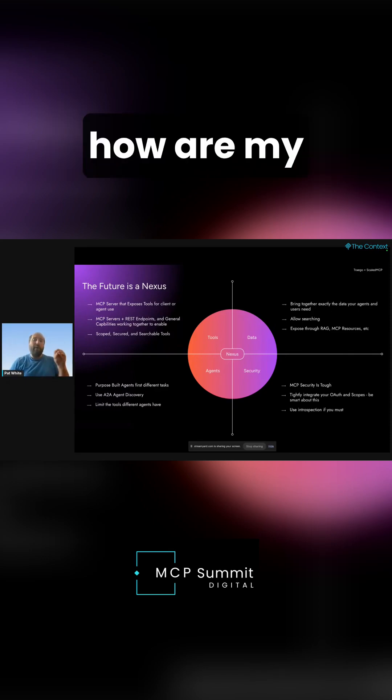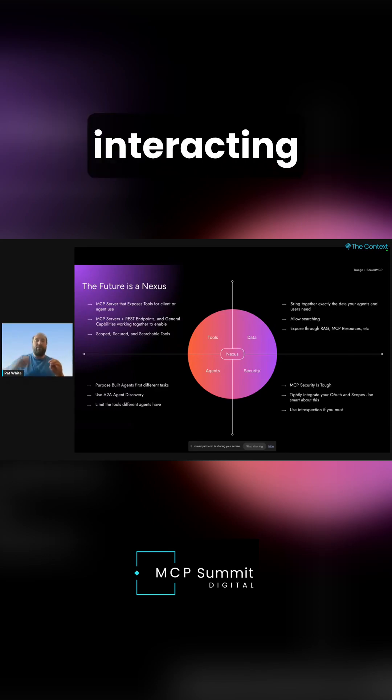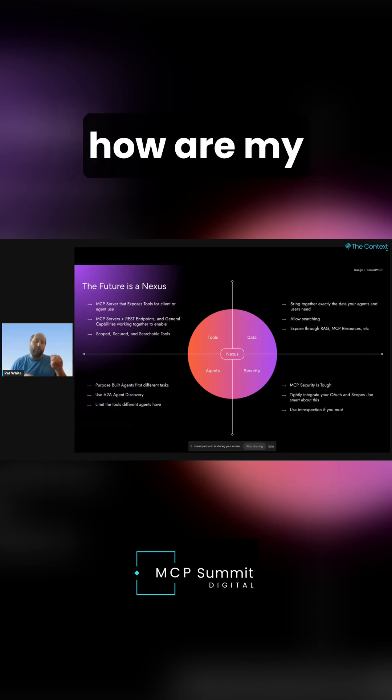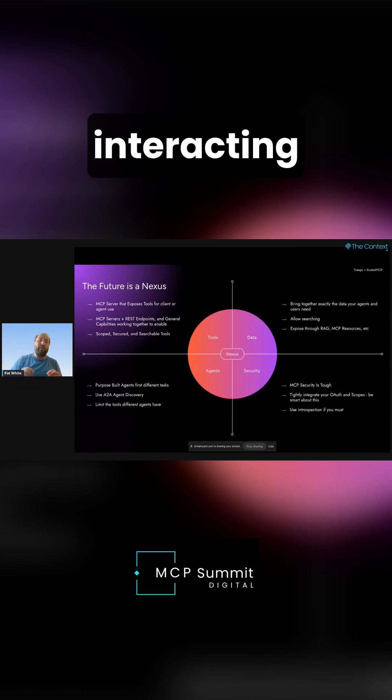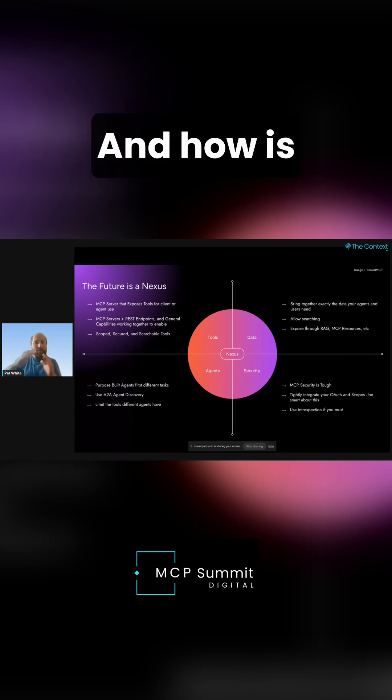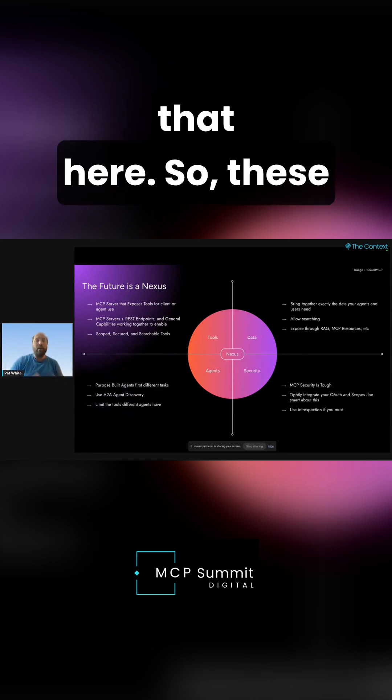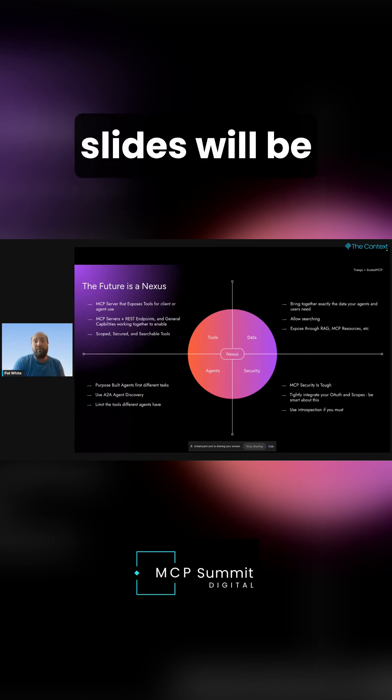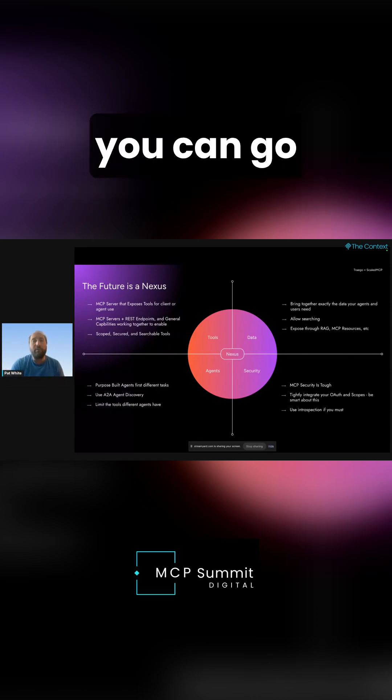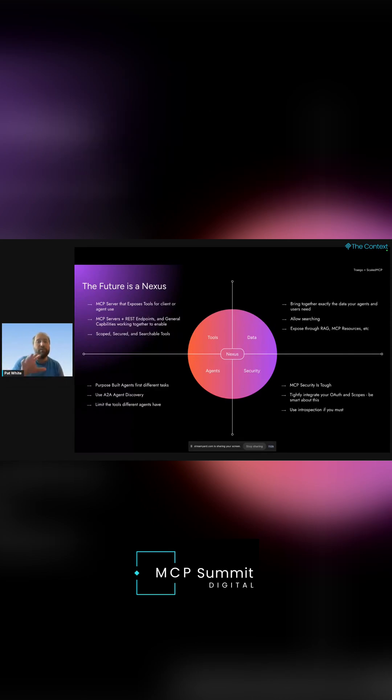It is to say, how are my agents interacting with my data? How are my agents interacting with my tools? And how is security guiding all of that? So these slides will be available so you can go through this.